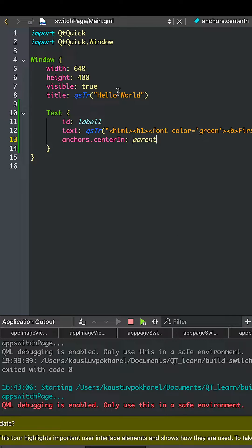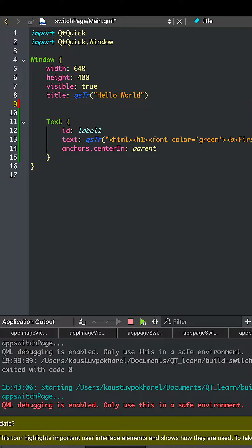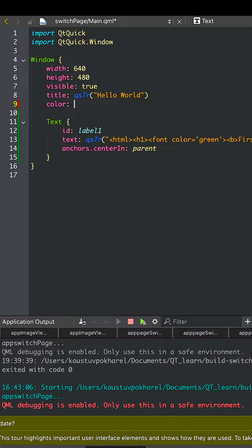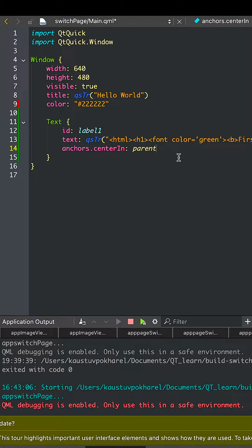Let's go and change the color of the window to dark gray and also change the default text to white.